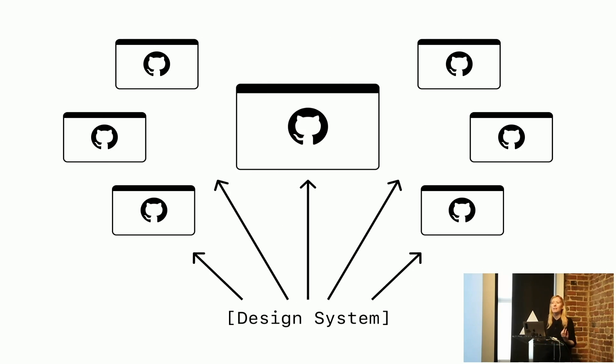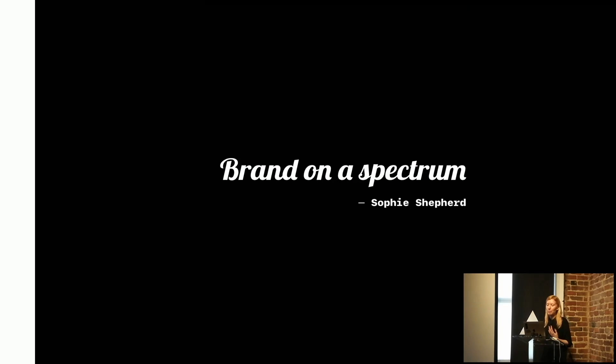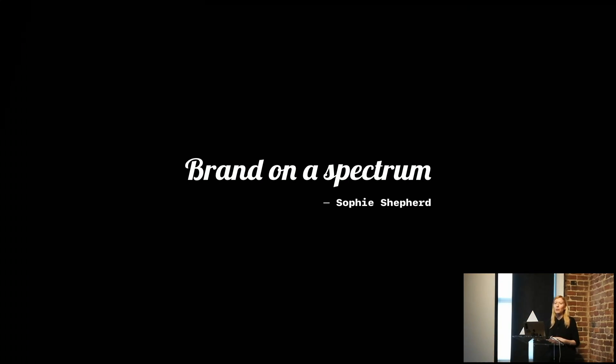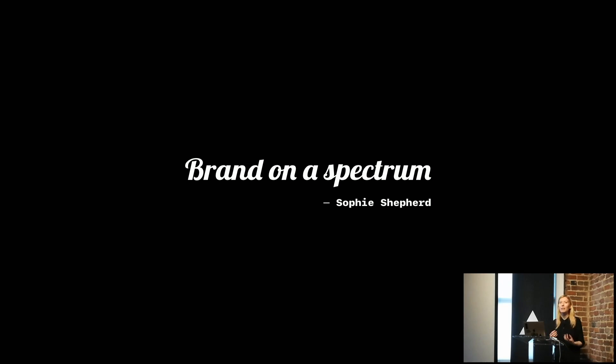This has led us to talk about, do all these sites need to look like GitHub? One of my colleagues, Sophie, on the web design team talks about – we came up with this phrase of brand on a spectrum.